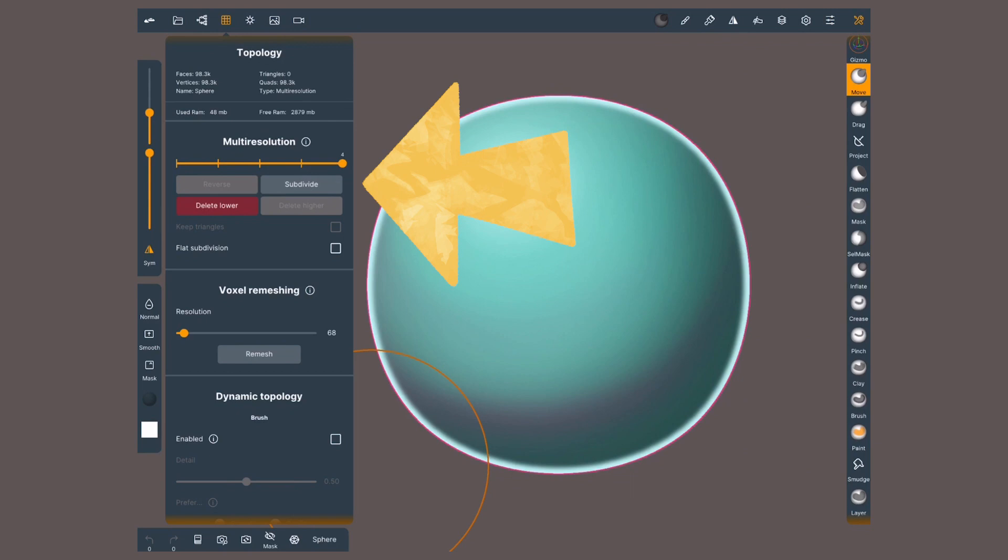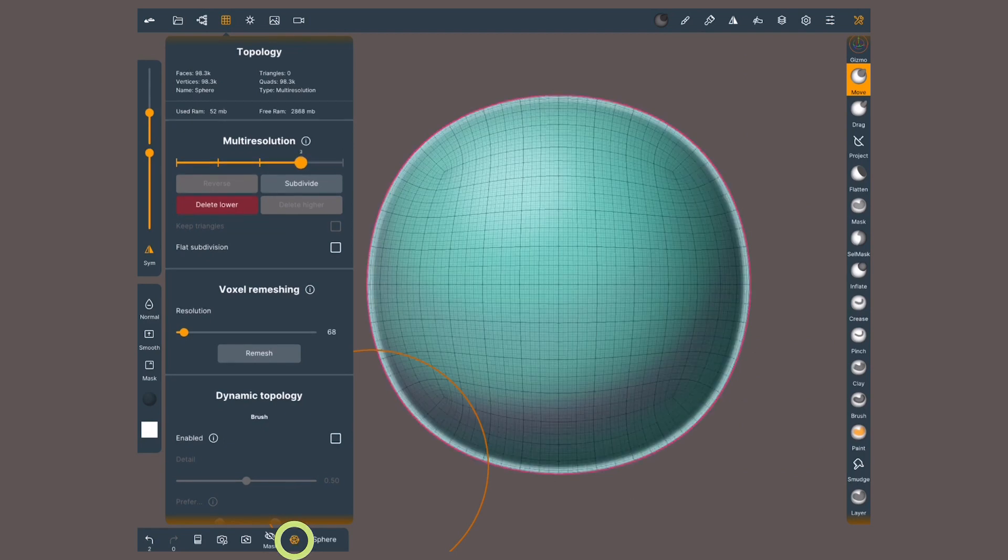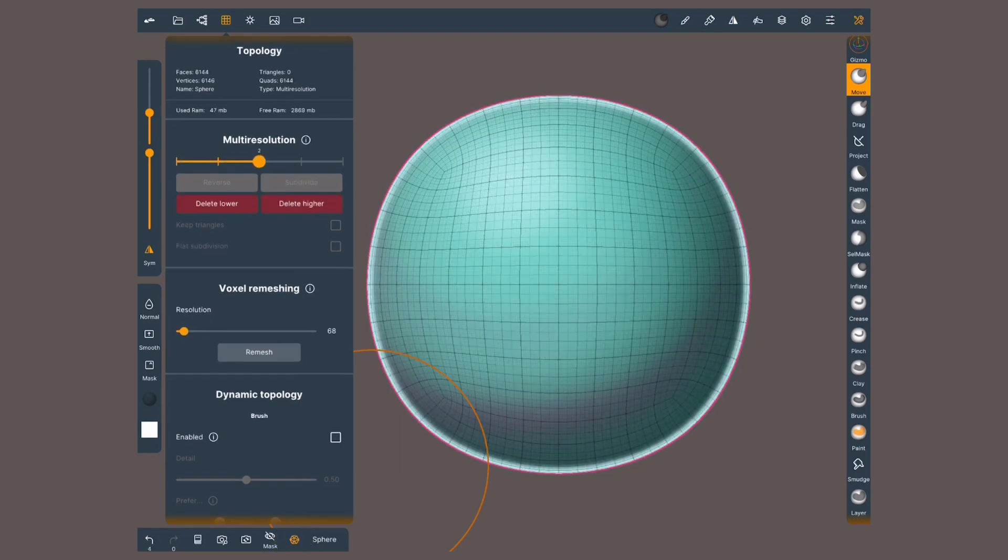This geometry already comes with five levels of subdivision. I'm gonna turn on the wireframe with this icon in the bottom, and let's see what happens when I scroll down.